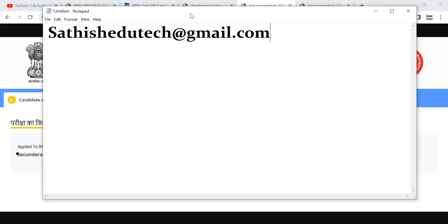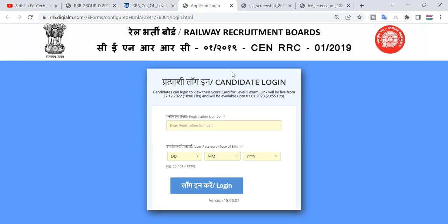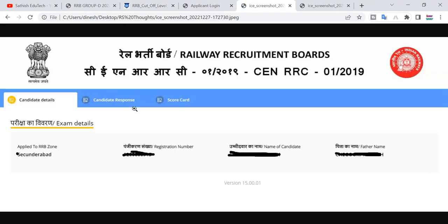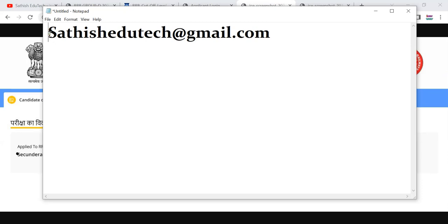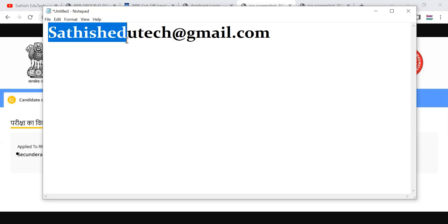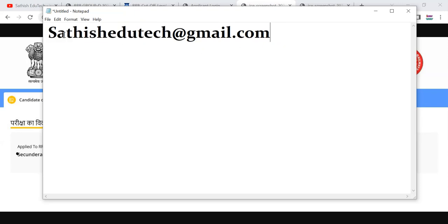Now you can download the final keys and then you can find them. You can click on the candidate response, then you can download the question paper, and you can mail the question paper to gmail.com. Within one week you can also have the details on the question paper.